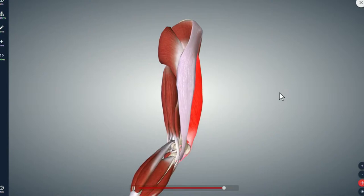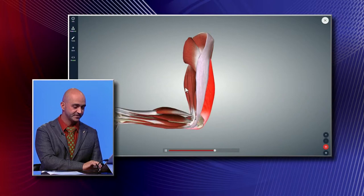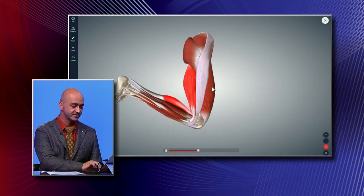So this is the BioDigital model — this is the front and this is the back. This here is your quadriceps in the front, and these are the hamstrings in the back.